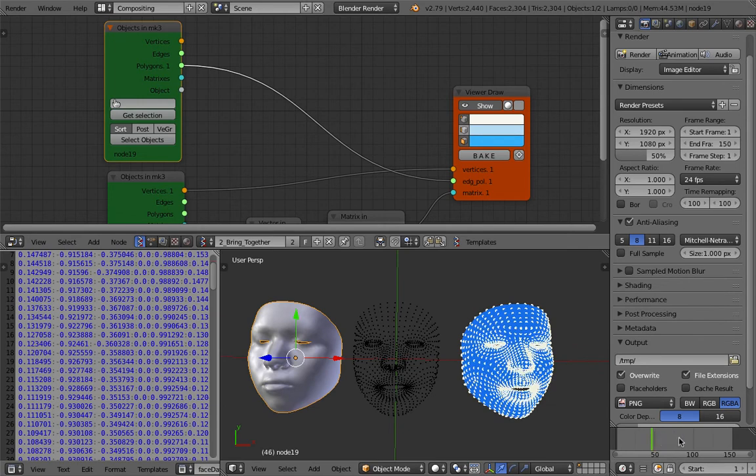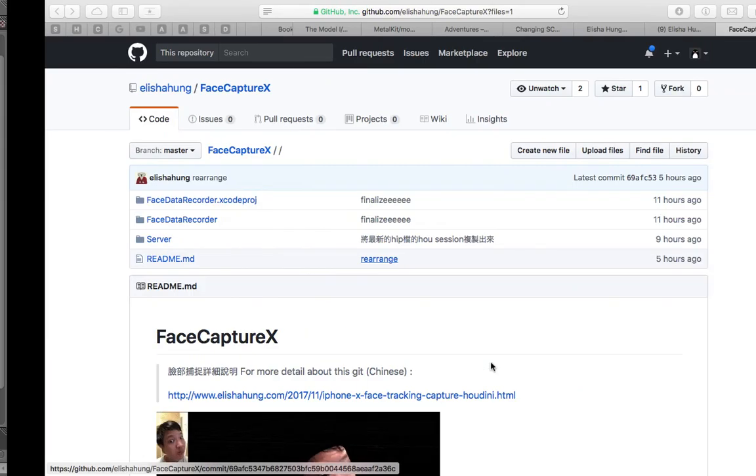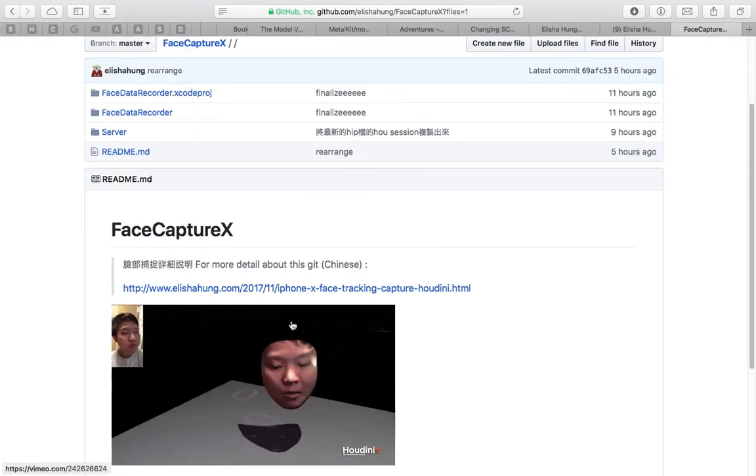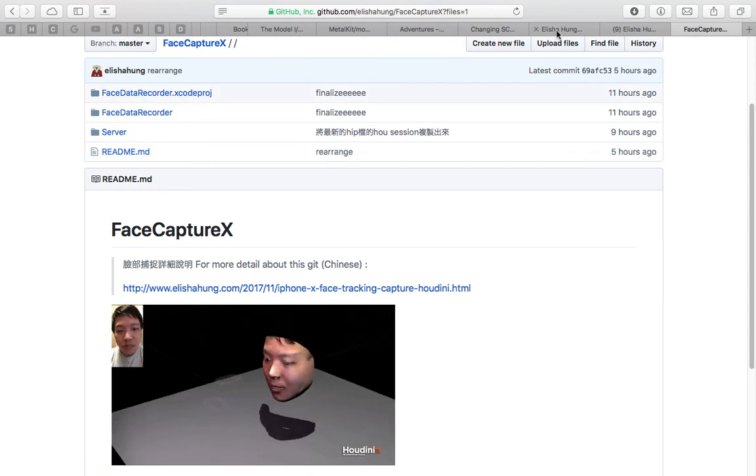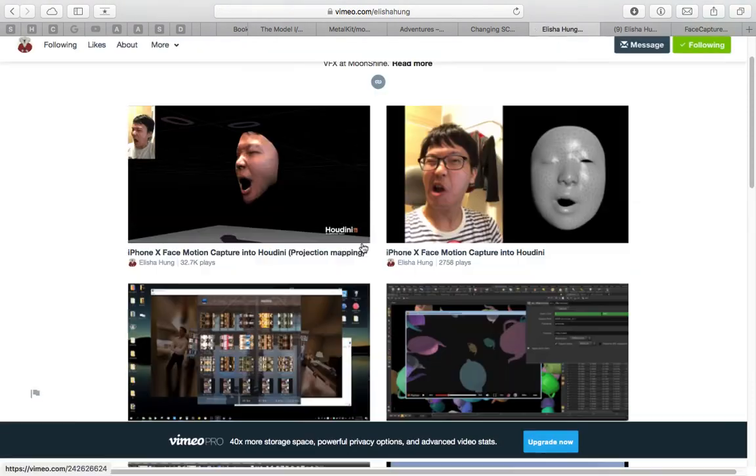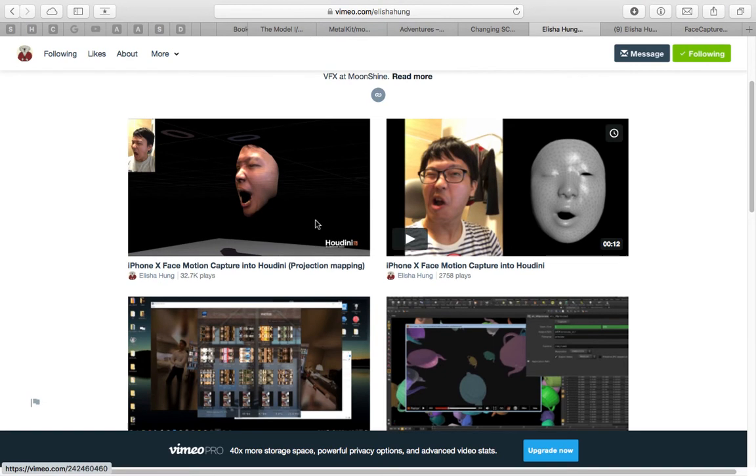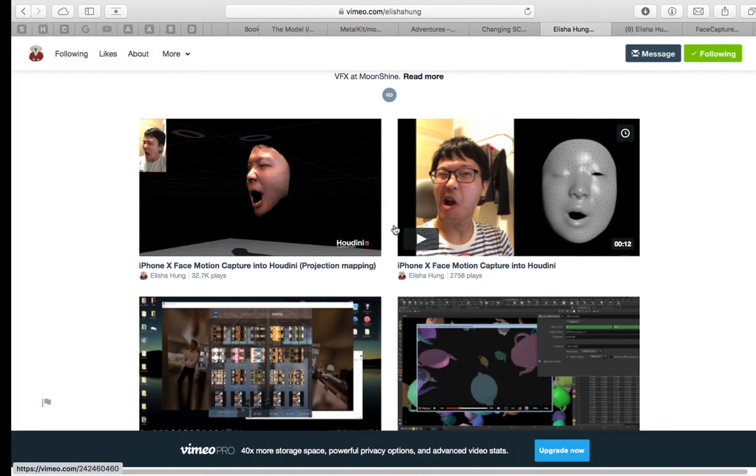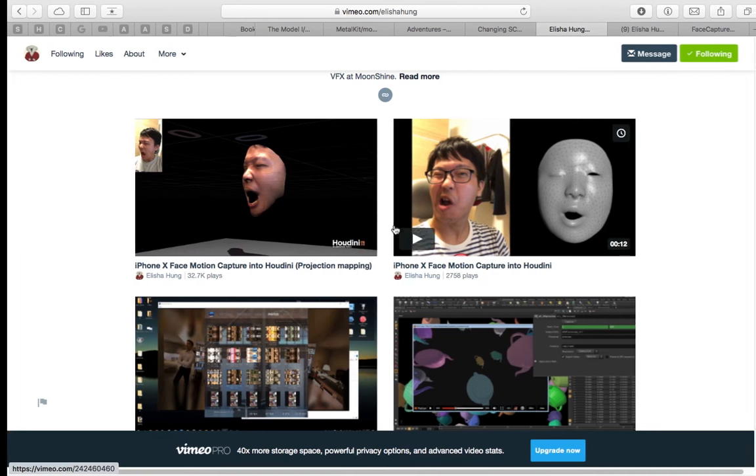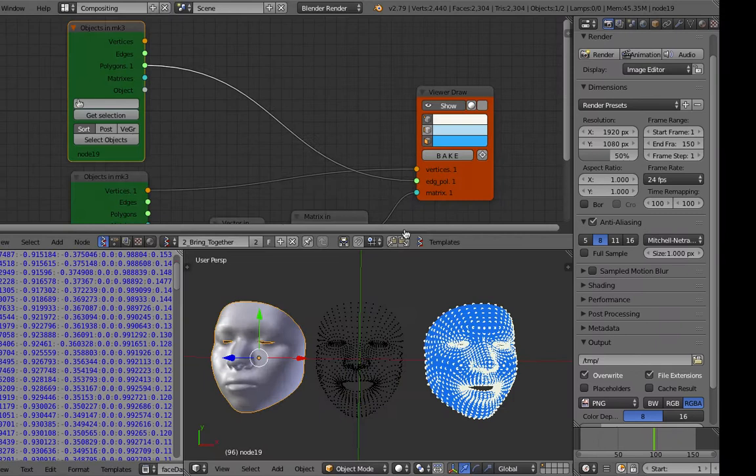This is the data from Animation Nodes, just the points, and this is the data from the mesh face. Now we have these animations. With Alisha Hung's experiment, he mapped the original texture that was captured and projected it into the mesh, so he got this very interesting face animation.